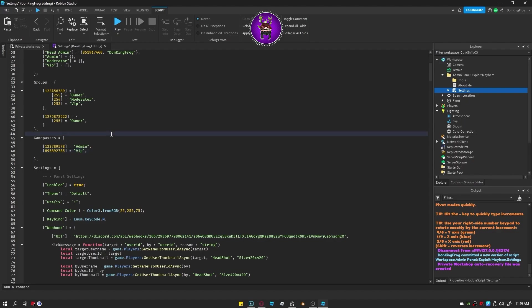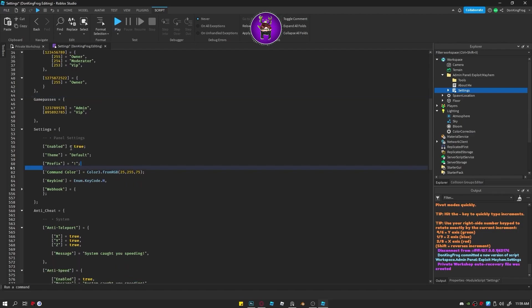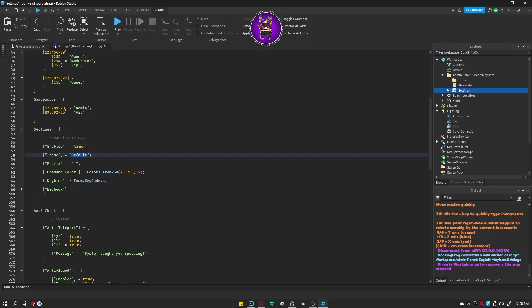Let's go over some settings. Firstly, enable. All this does is enable or disable the entire panel. Themes currently don't work so we'll do that in another video.